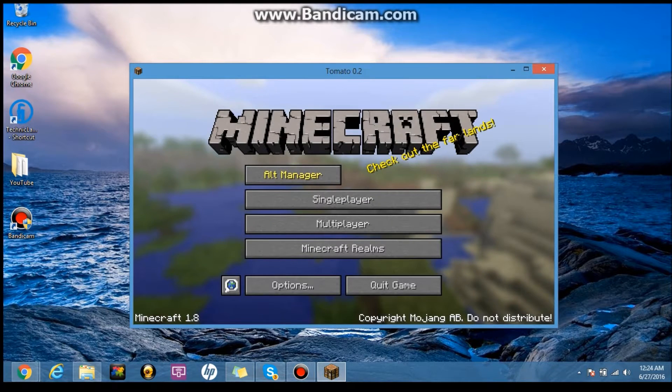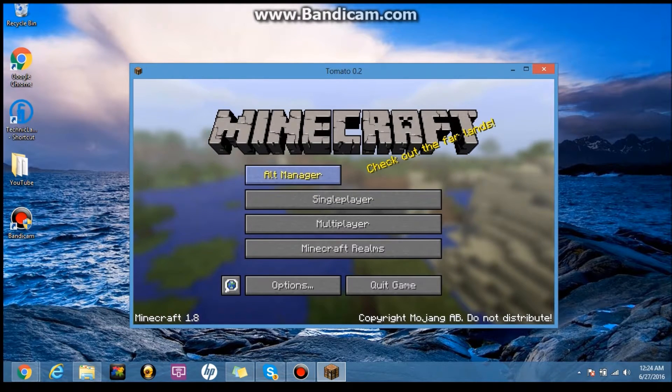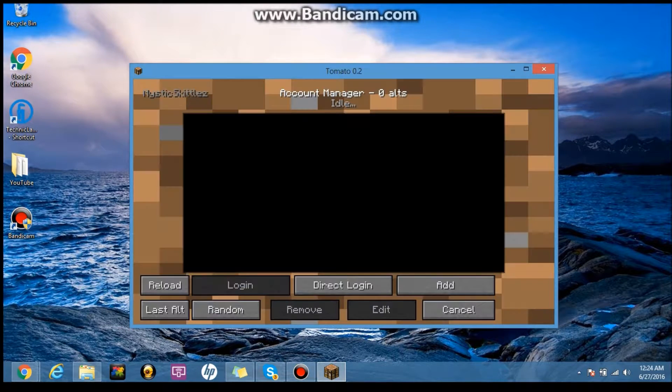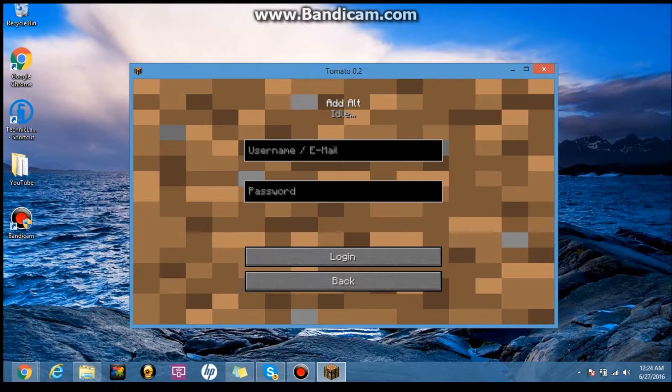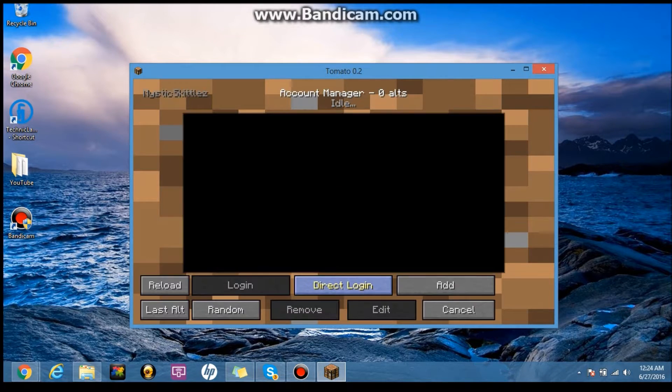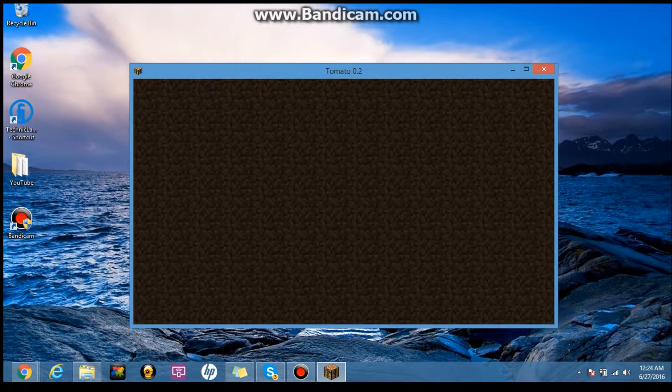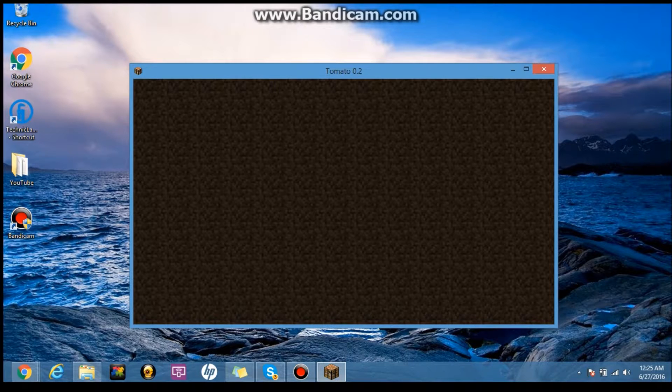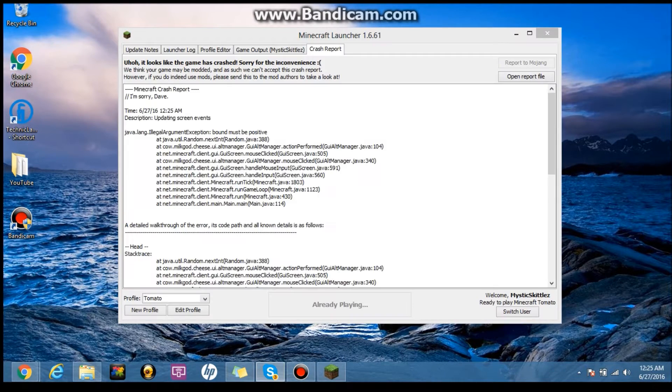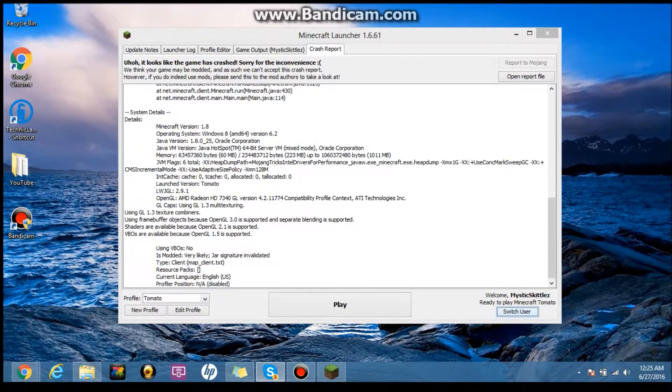All right, so it's loaded. So there's alt manager. You can add an account and stuff, that kind of stuff. Or you can, there's random. All right, do not click on that.